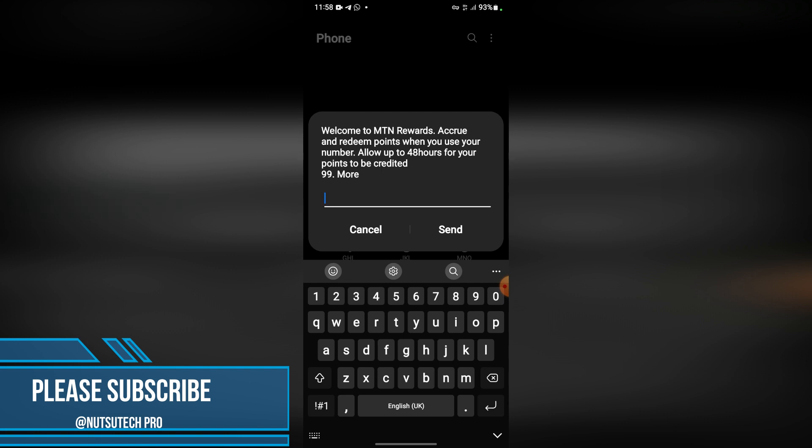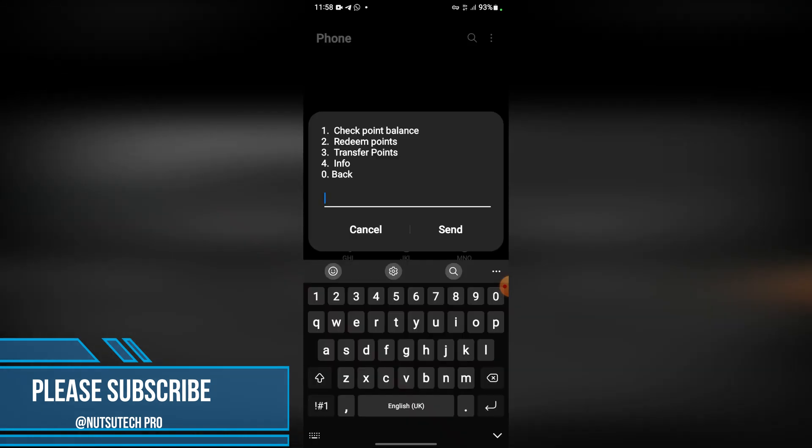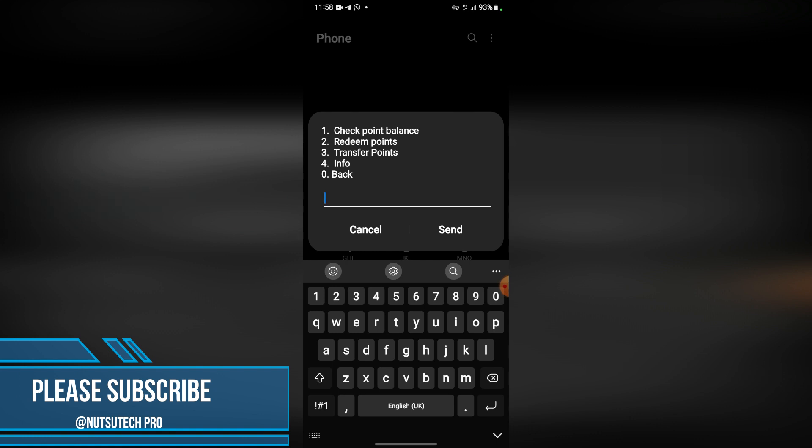Then you type in 99 and continue. As you can see, you have Check Point Balance, Redeem Points, and the third one which is the new one they have added - Transfer Points. If you don't have sufficient points to redeem this